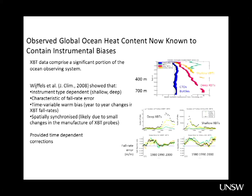Susan Wijffels was the first to propose a correction to the XBT biases, consisting of a depth-dependent temperature correction. These are free-fall instruments falling through the water column, and if you don't get the fall rate exactly right, you're going to bias the temperature estimates. Looking at differences between CTD observations — the highly accurate ones — and deep XBTs, the temperature difference is approximately linear with depth.